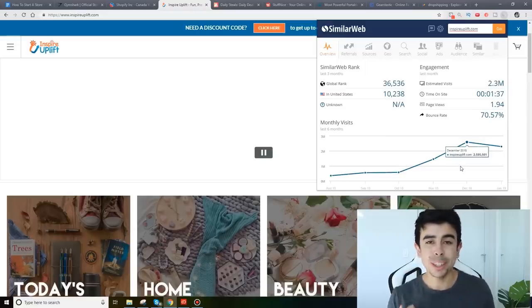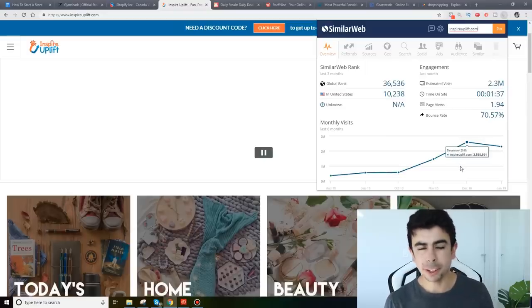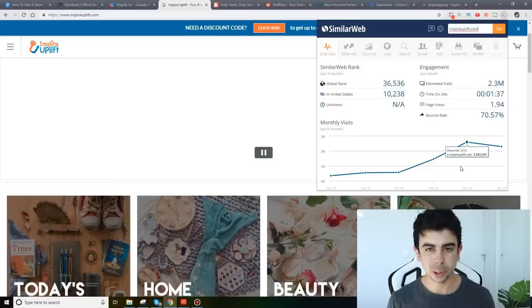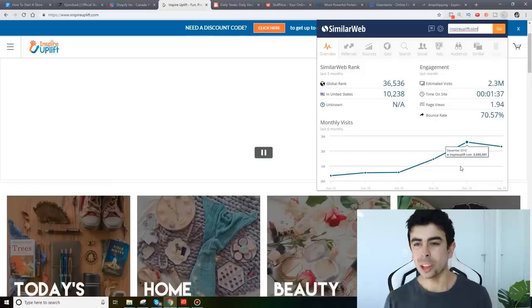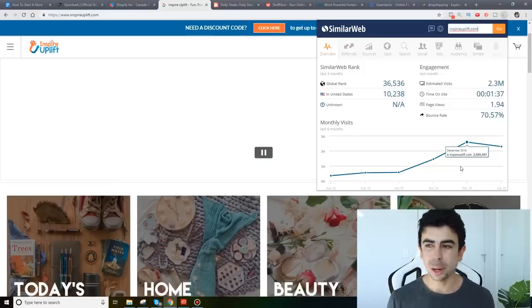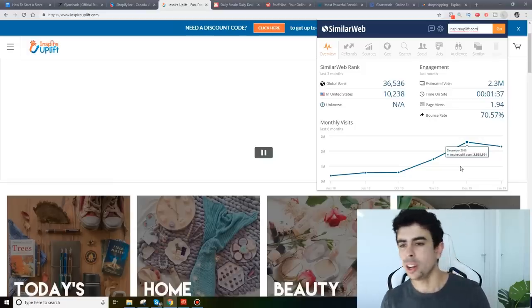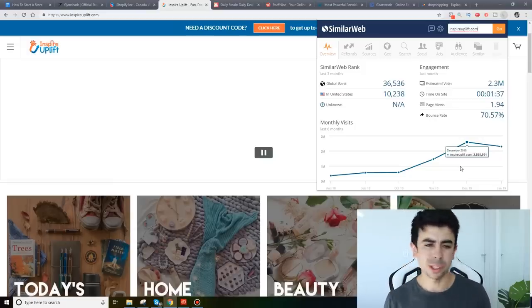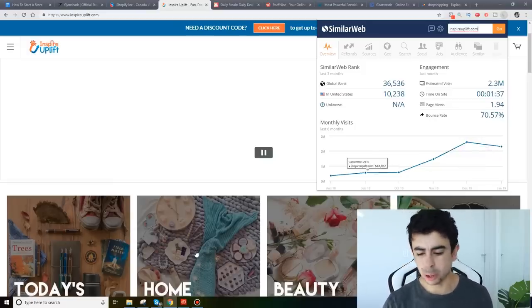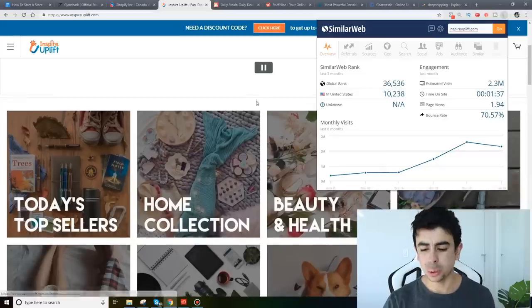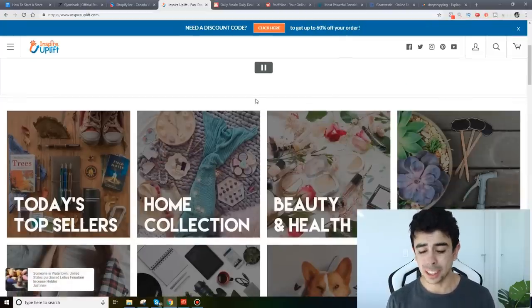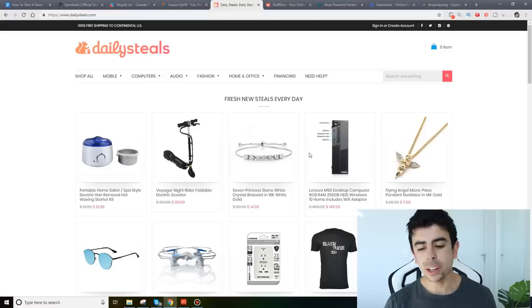So make sure you check it out. It's honestly really cool but 2.3 million visitors a month. What that tells you is this store is definitely making over seven figures a month guys and this is a general store. So a lot of people say general stores are dead or you shouldn't have a general store. Not true guys. General stores still work significantly well.